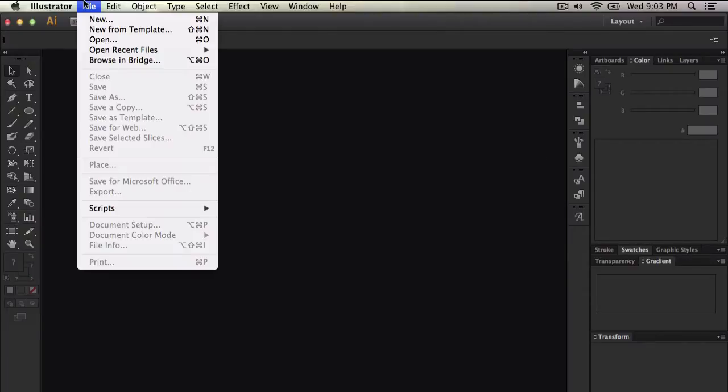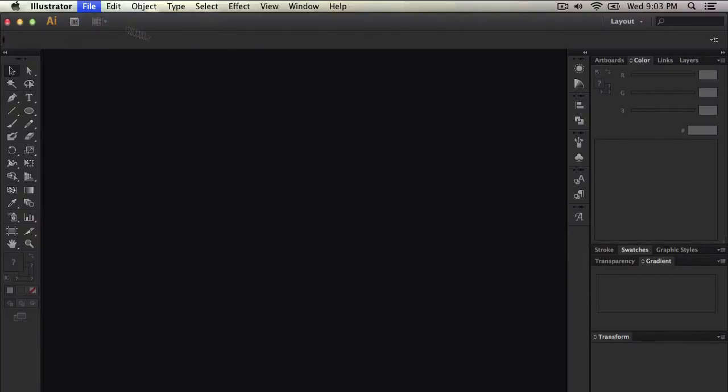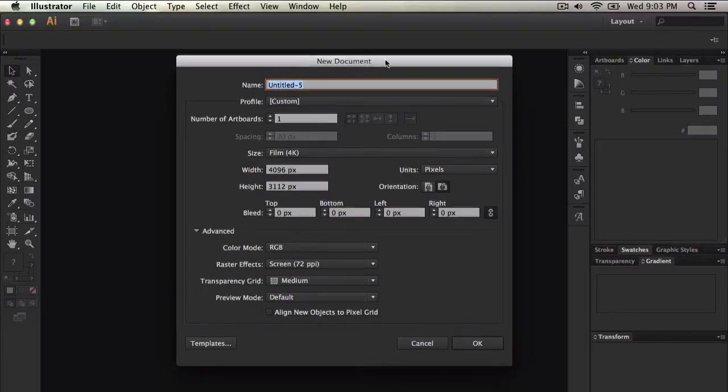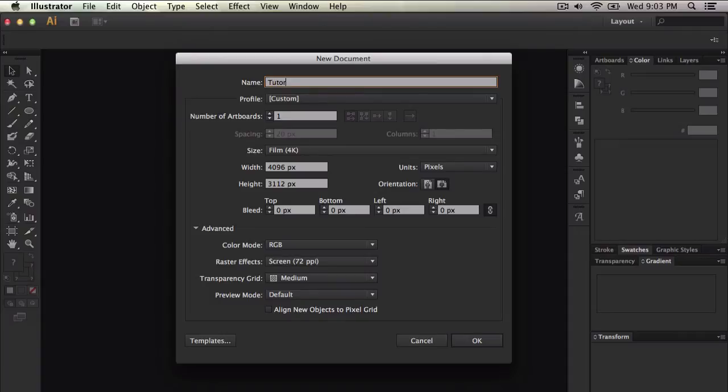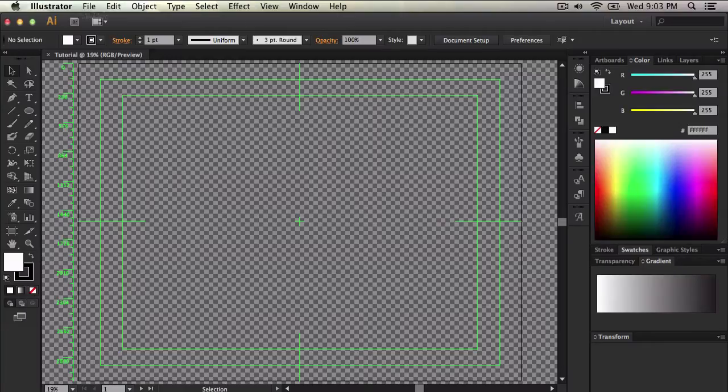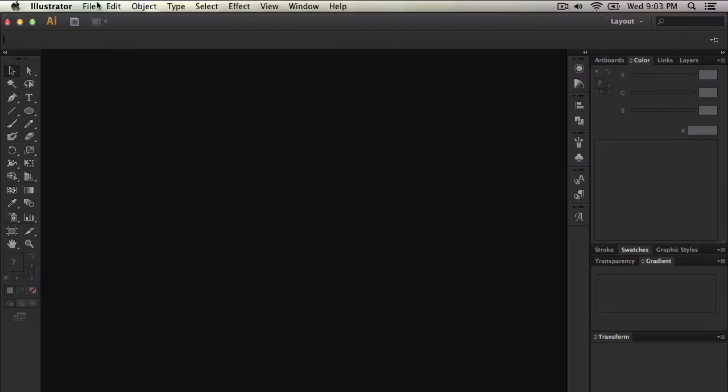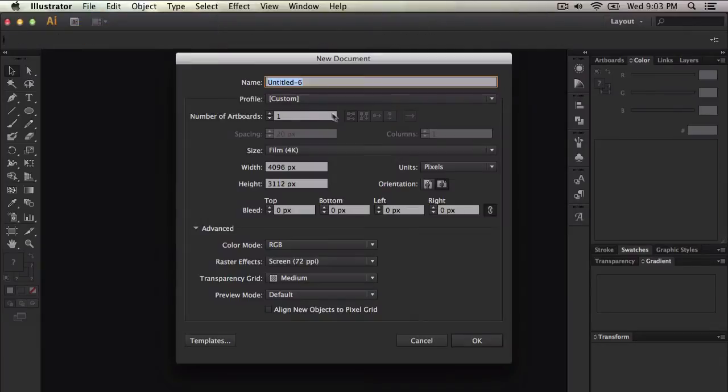To begin go into File and New and this will open up a new window showing you to create a new document. So you can give it a name, so I'm going to name my tutorial. Oh I didn't want to do that. Go to File and New and create another one.